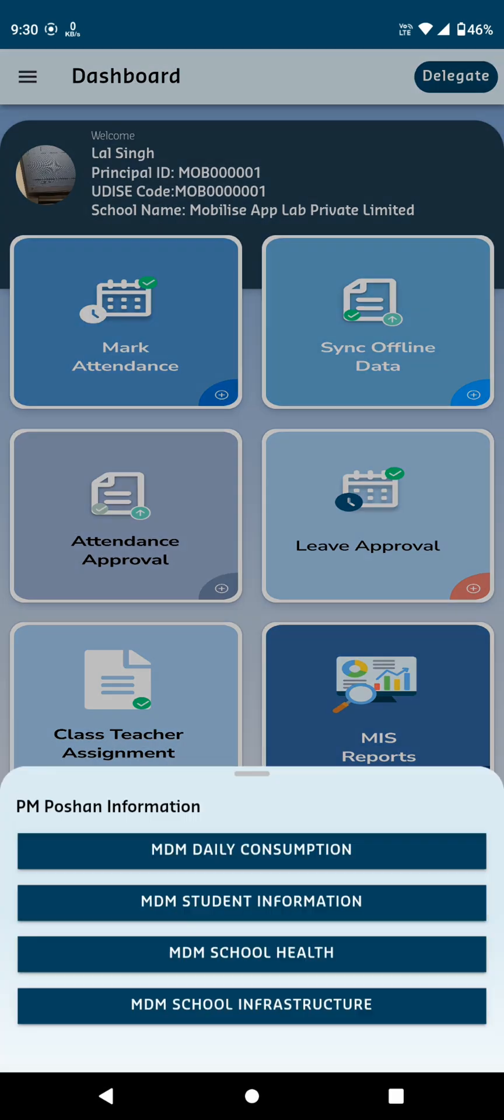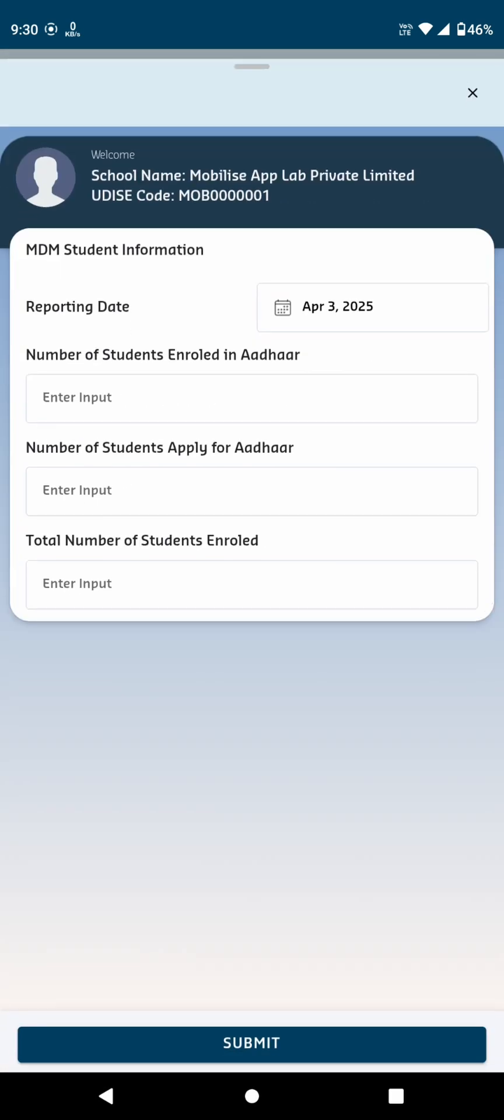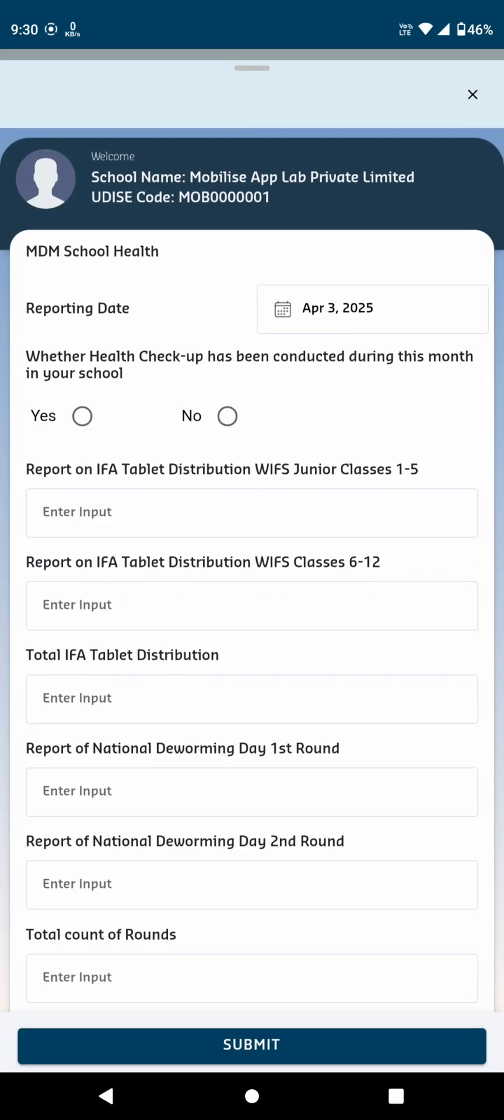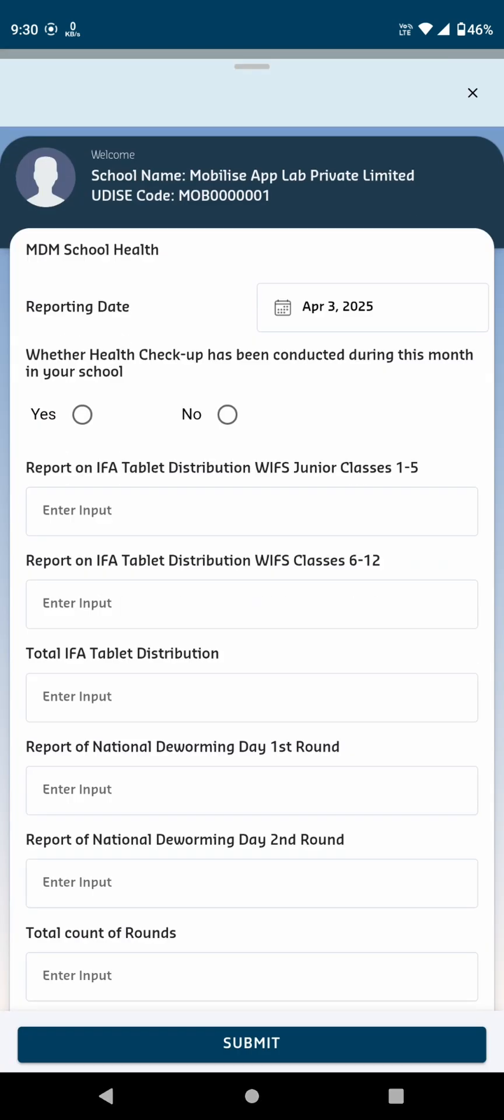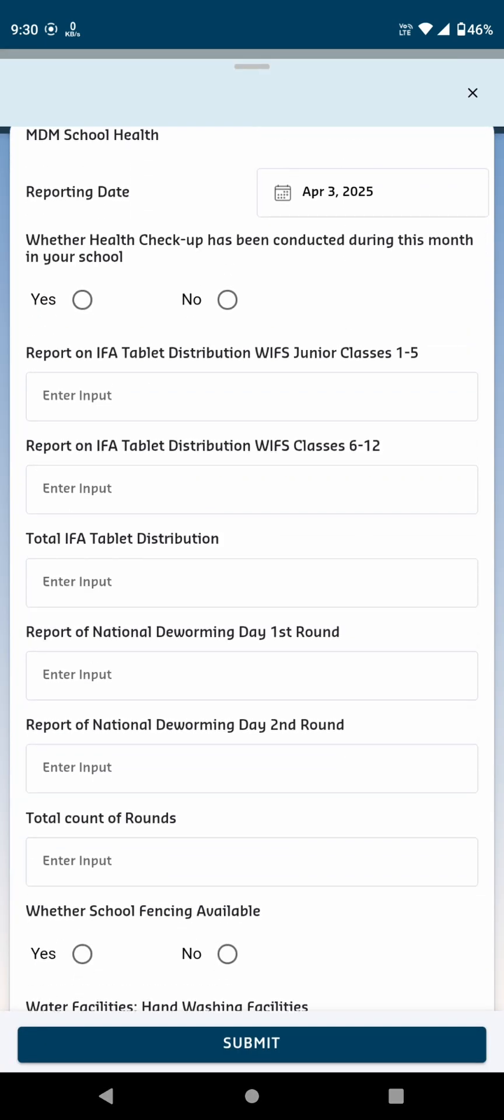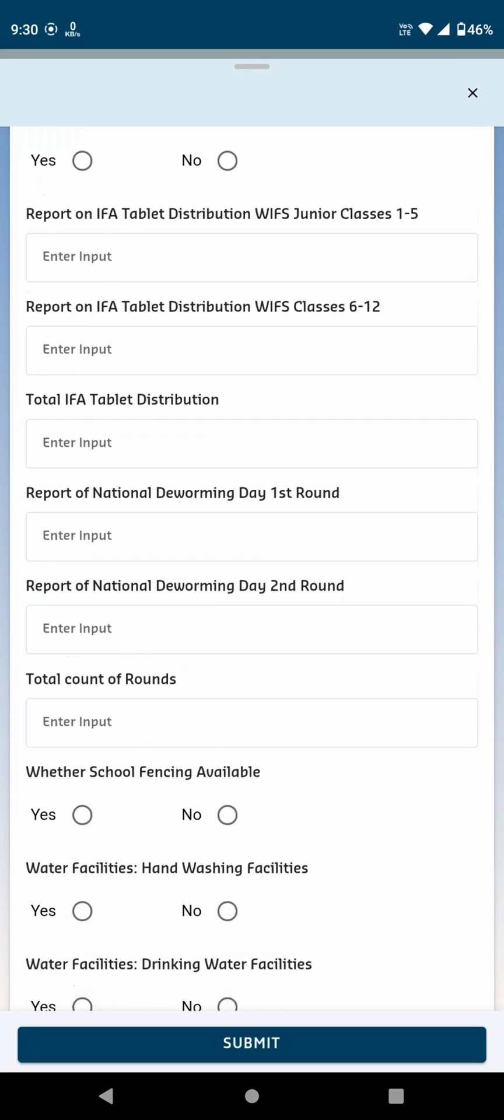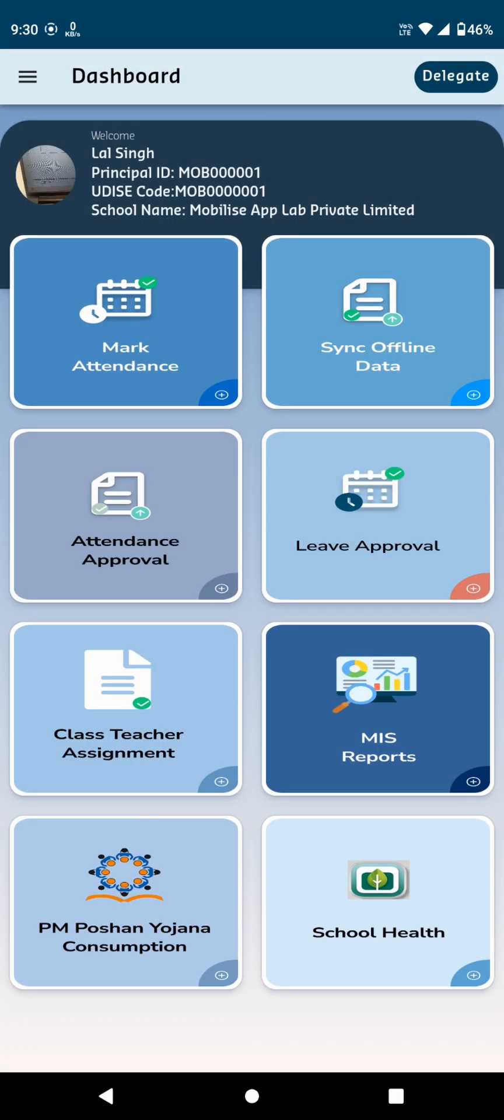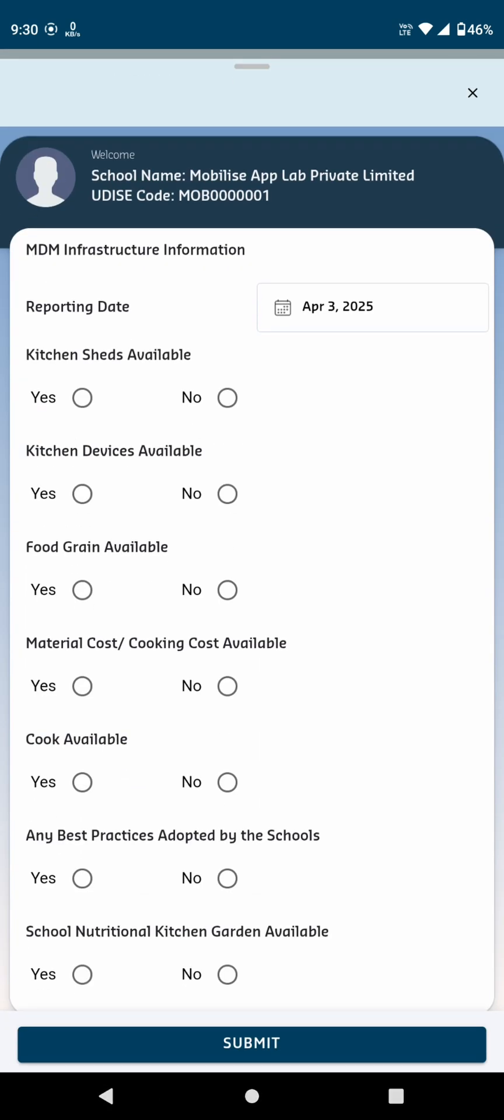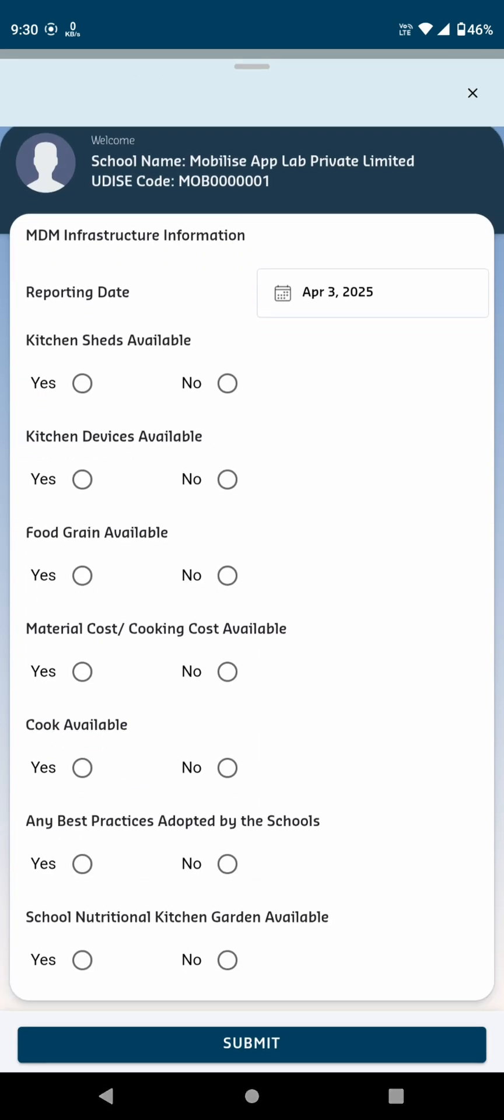MDM Student Information requests details about the students related to the midday meal program. MDM School Health: Here, you'll need to check relevant questions regarding the health of students and submit the information. MDM School Infrastructure asks questions about your school's infrastructure, which you need to fill in before clicking Submit.